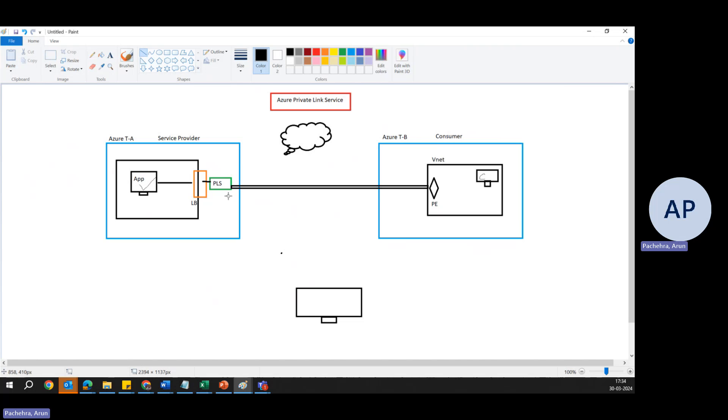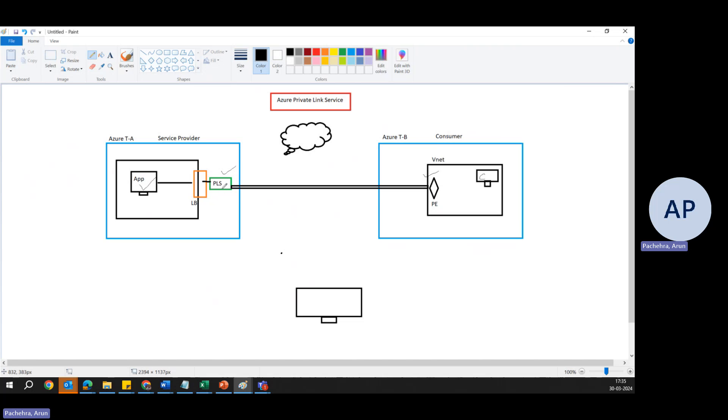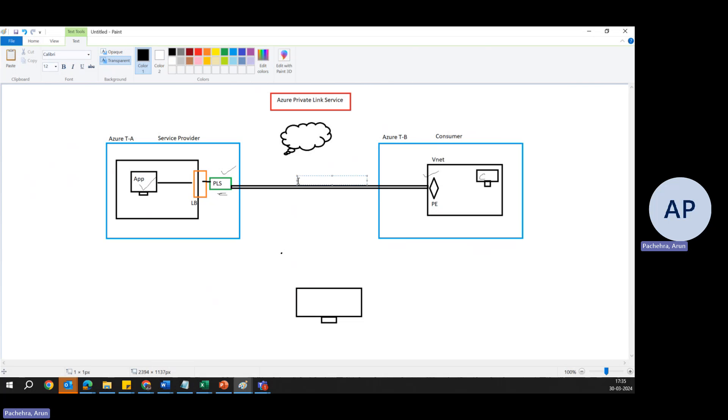And when we create this, we also need to provide the information of private endpoint, which we have created here. Now, this service and this private endpoint have a little connection between each other. Hence, when this gets created, there would be an option to approve this private endpoint or reject this private endpoint. Why? Because you can have multiple private endpoints from different consumers and different tenants to access this private link service. And when we create this service, we have to provide the resource ID of this PLS, private link service. And then data will flow through the private link, which runs over the backbone.